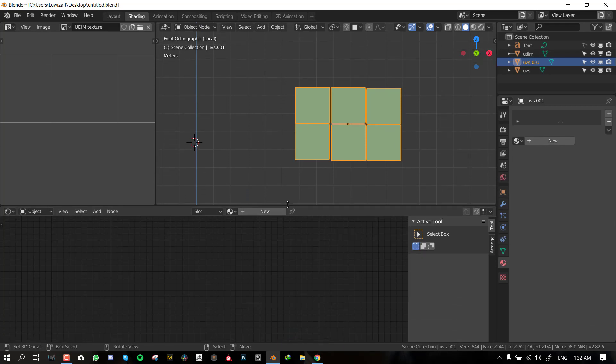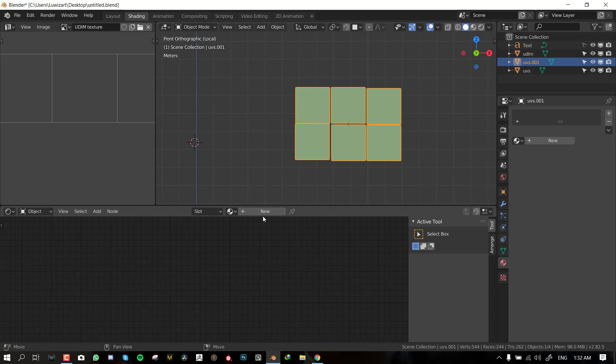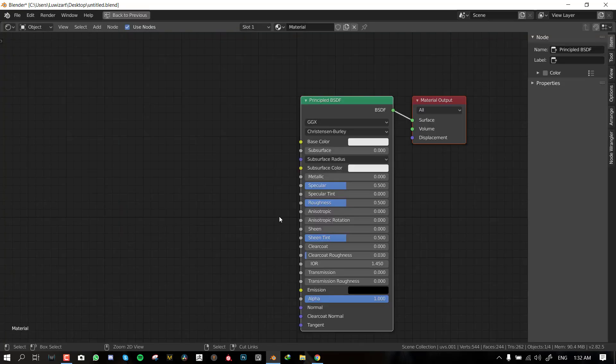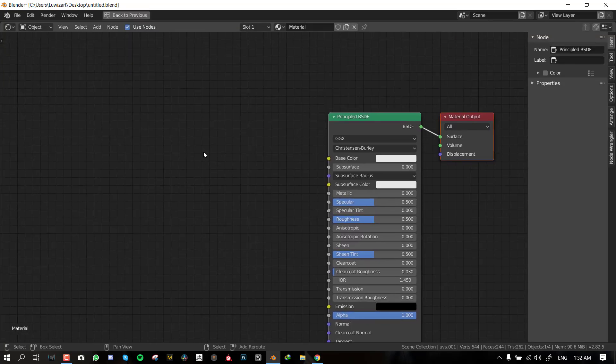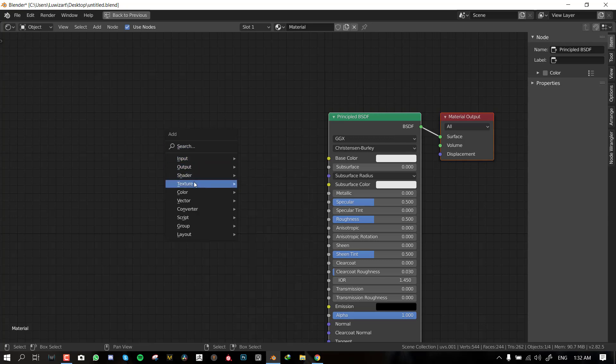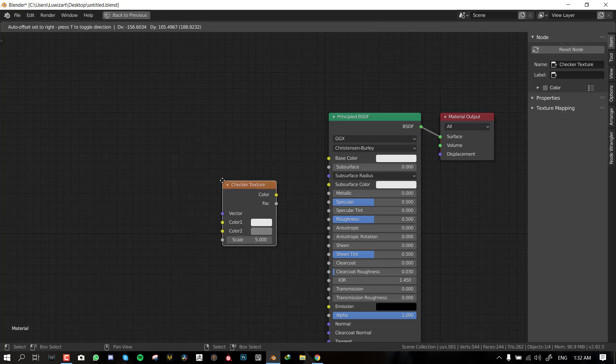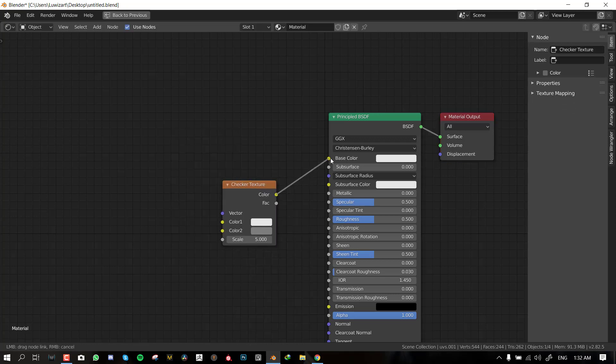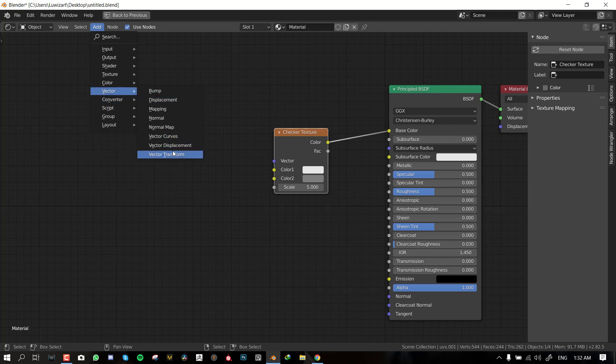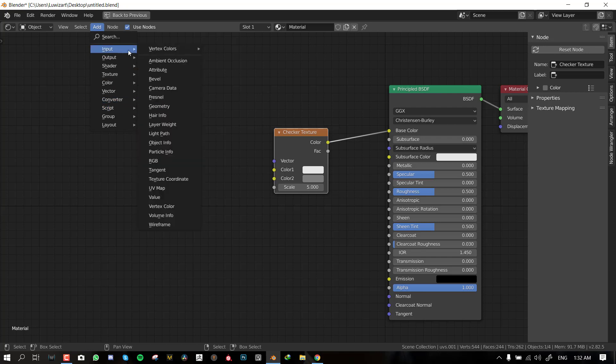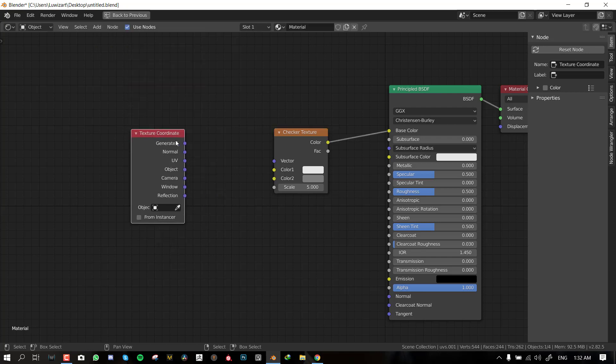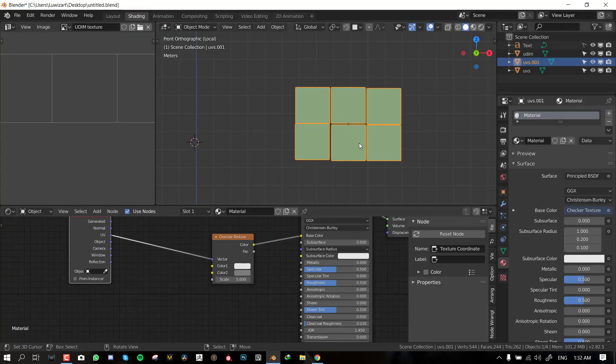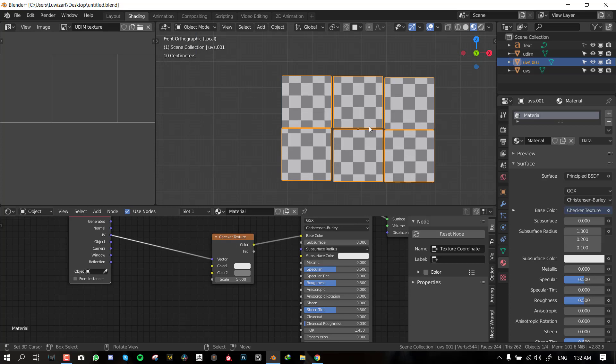My voice is a bit husky because it's late and I should be sleeping by now. Okay so we've unwrapped it. That's all you need to do for the unwrapping. When you're done with this you can go out of edit mode. Blender by default recognizes that this is a UDIM map.